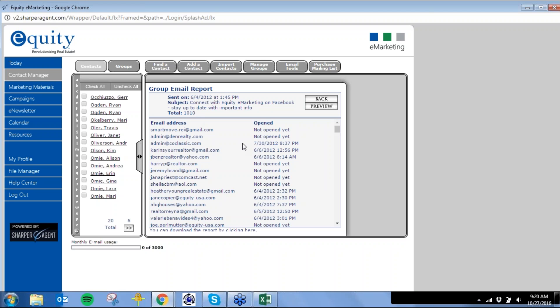If you notice that Karen is opening your email at about 1 p.m. every time you send it, isn't that a great indicator of when she's online — when she's probably looking at real estate? I would definitely take that into consideration, especially for hot buyers. Schedule a meeting, a phone call, or a Facebook upload to their page at that specific time because you know they're online.